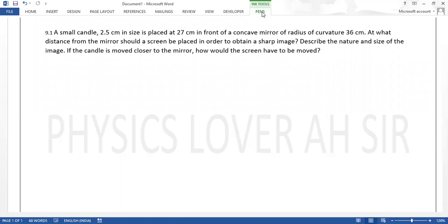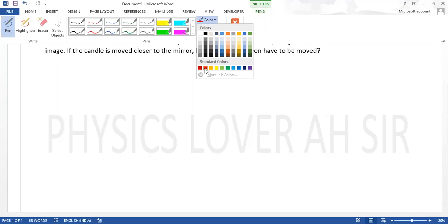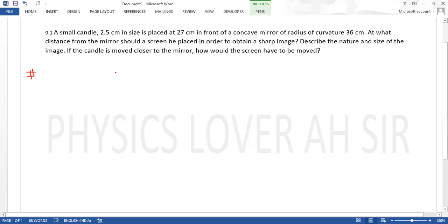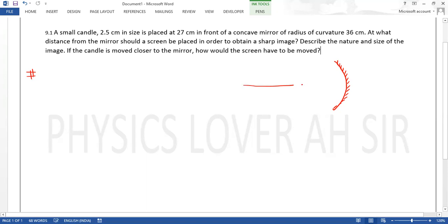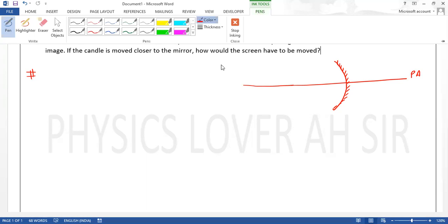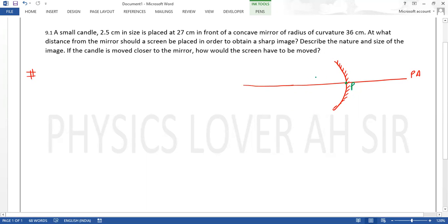यहां देखें, सबसे पहले हमारा काम है यहां पर physical situation draw करना। हम लोग diagram बनाएंगे proper और वहां से image को trace करेंगे proper rays के साथ। तो यहां पर ध्यान देना है - सबसे पहले हमारे पास एक concave mirror है। यह हमने बना लिया concave mirror, और यह आगई principal axis, और यहां पर आगया आपका pole, यह focus, और यह center of curvature।